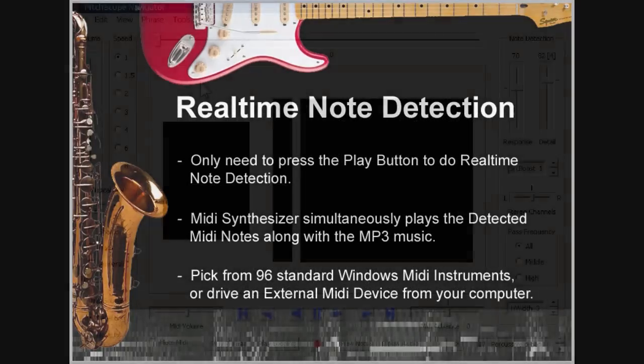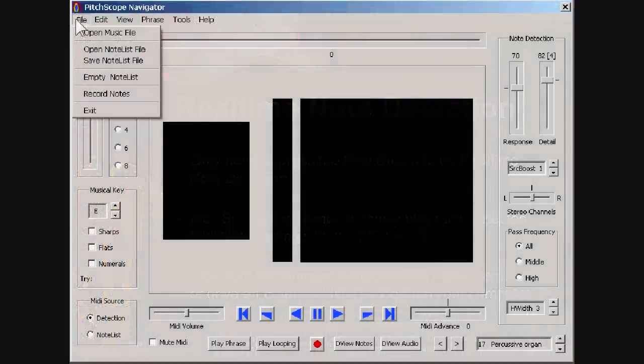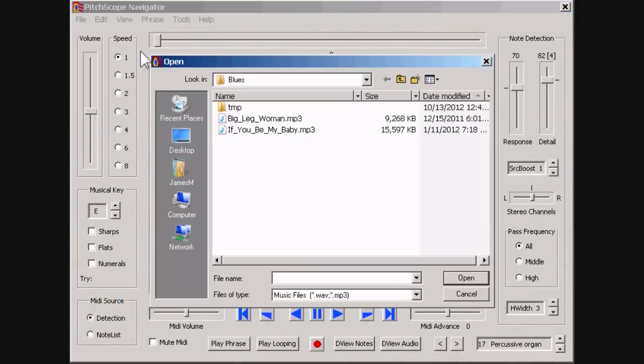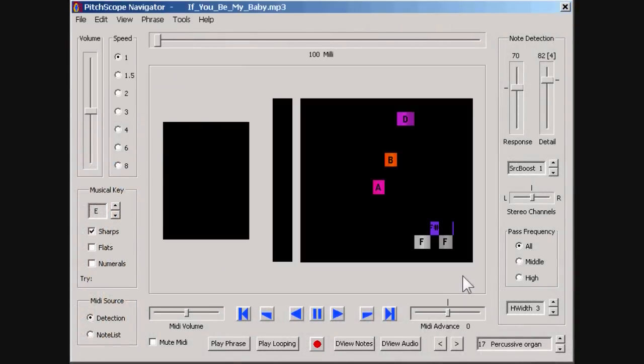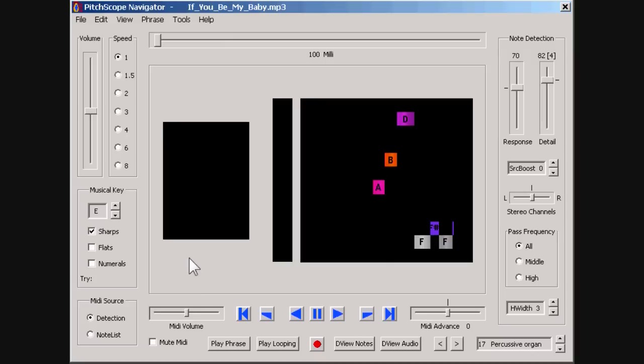To get started with real-time note detection, first we load an MP3 or WAV music file. As you can see, Navigator has already transcribed the notes of the first musical passage and has drawn them as colored rectangles.